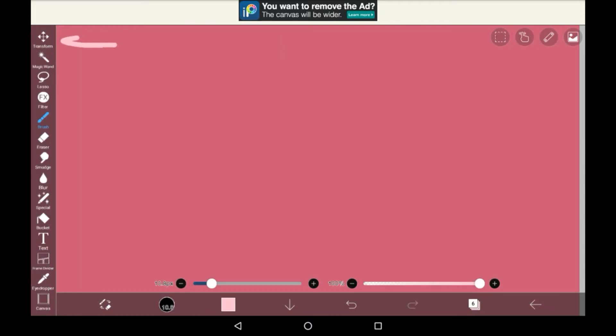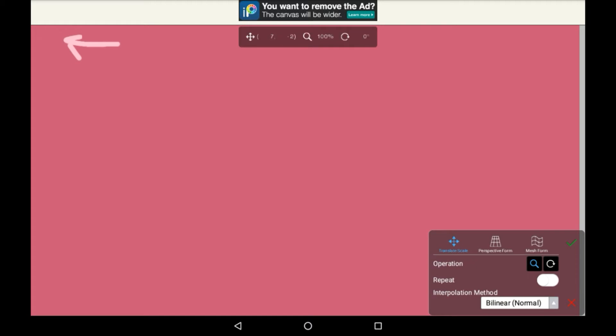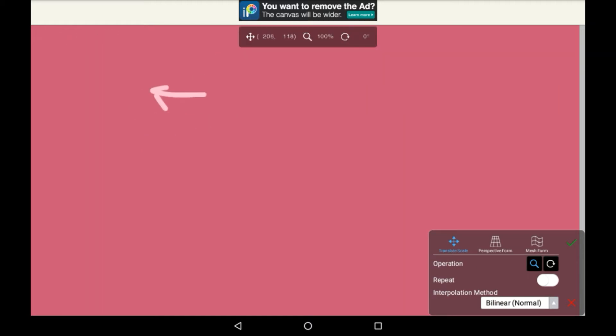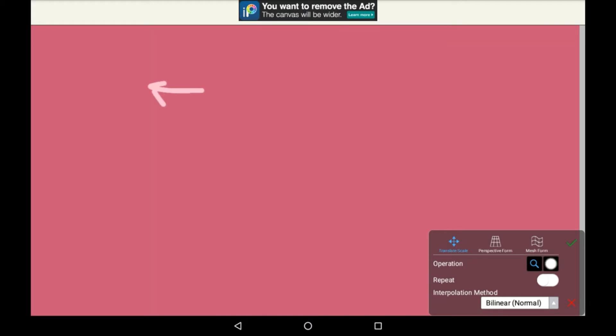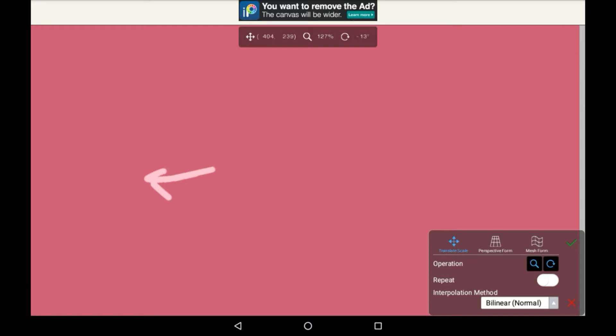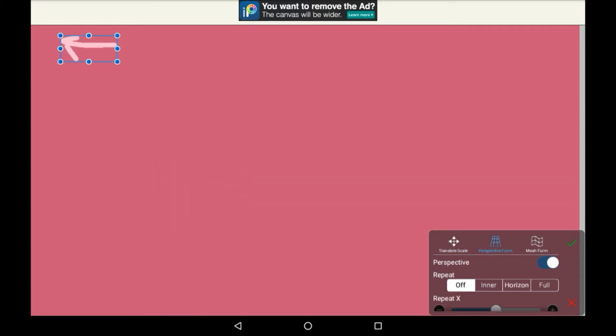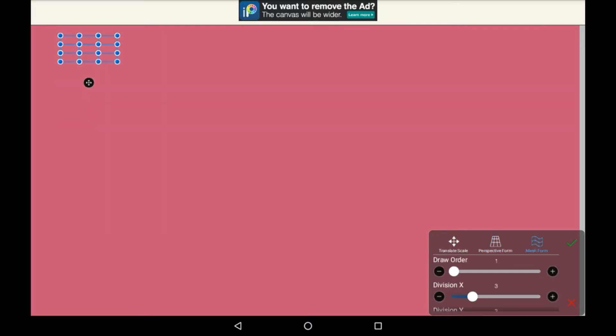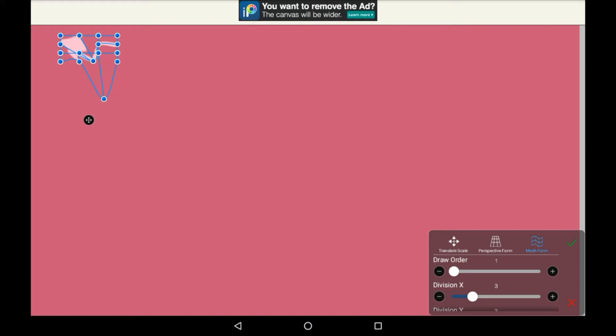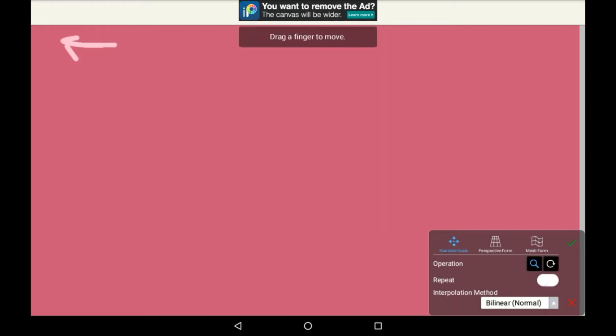Firstly, up here we have Transform. If you click on this tool, it will essentially just transform whatever layer you are on. You can move the things on that layer around, make them bigger or smaller, you can rotate them. There's a bunch that you can do with this. You can even do it in different versions, so we have the perspective form here where you can distort it in different ways, and the mesh form here where you can also distort it in different ways. You'll click the tick to be done with it, or the X if you don't want to go through with it.